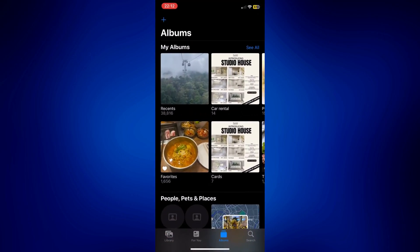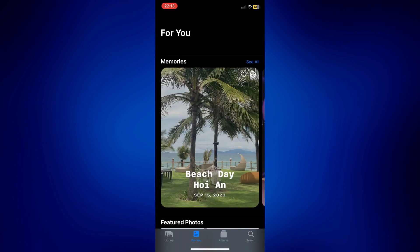We're currently on the Albums page. In order to go to our featured photos, simply tap on the 'For You' icon at the bottom of the page, just in between Library and Albums.